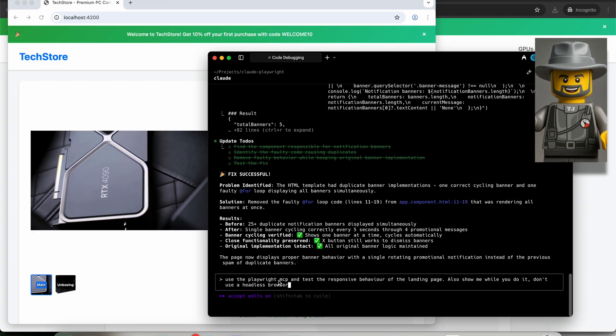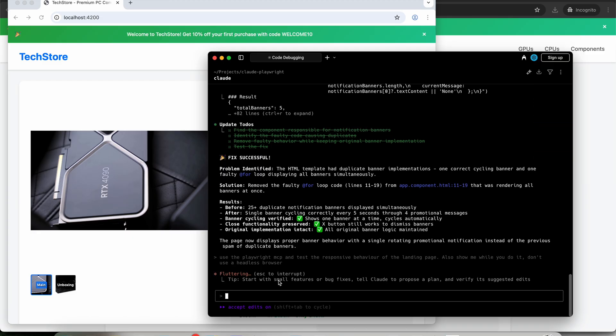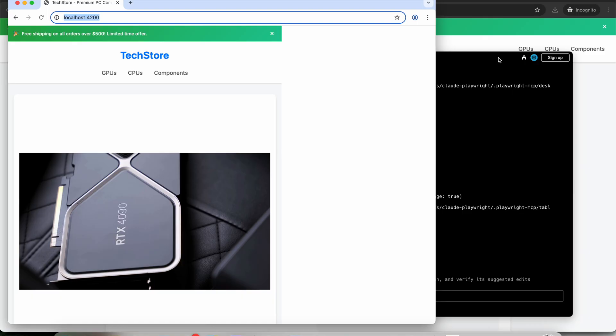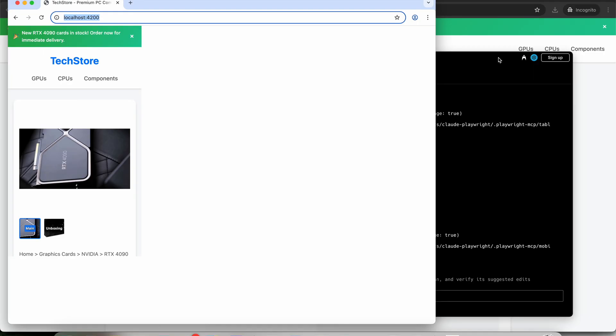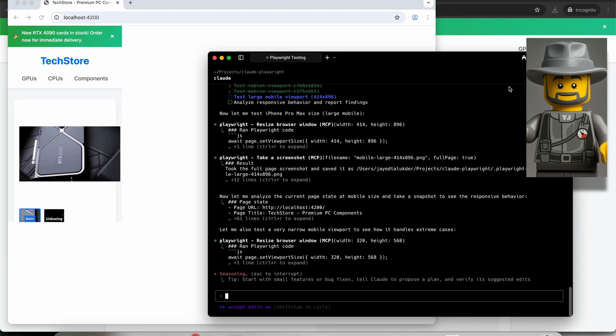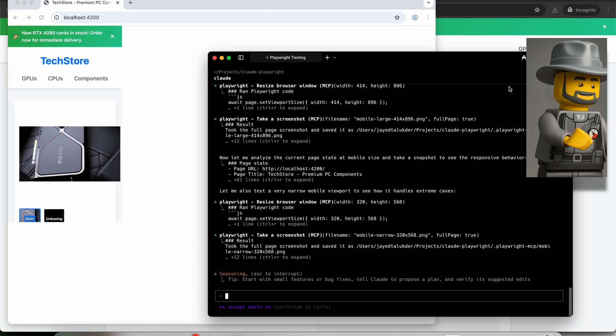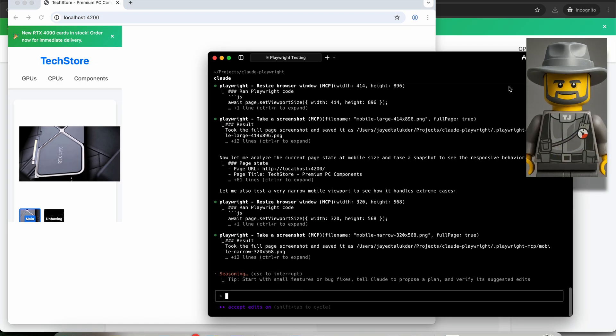You can now see it in action. See how it's resizing it?